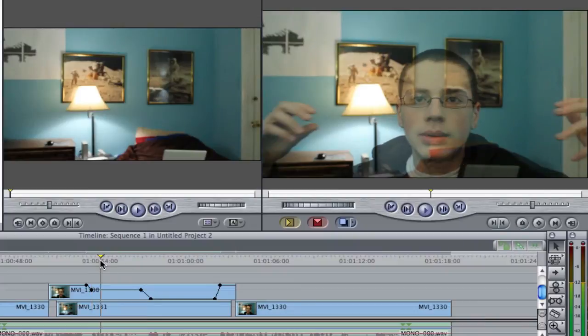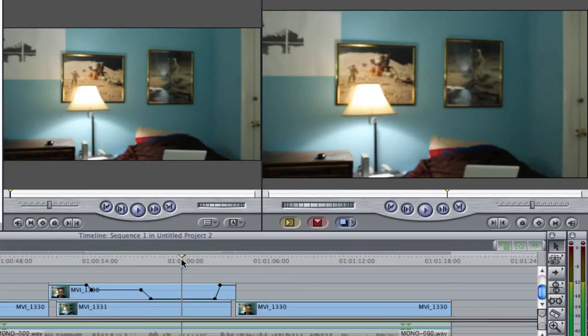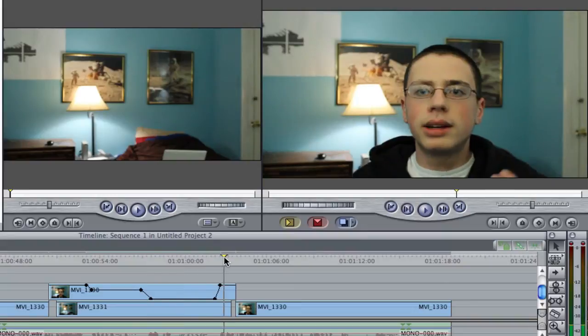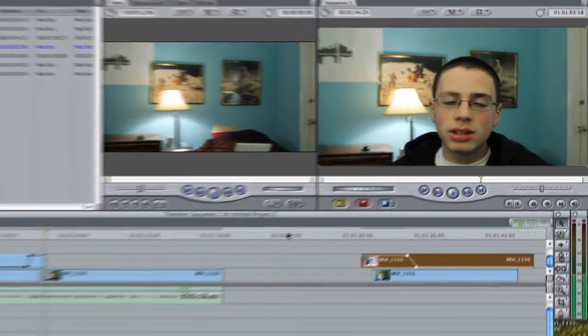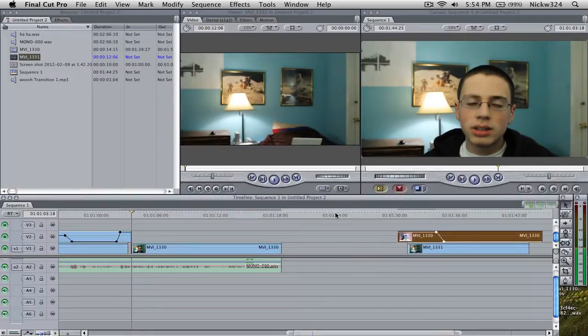As you can see, I dropped the opacity halfway through this clip to make it look like I was like a ghost, and then I dropped it fully to make me go away, then I brought it back up again to make me show back up in the shot. And that is basically how I did that.